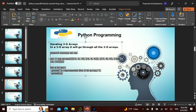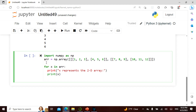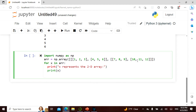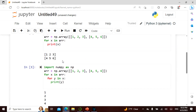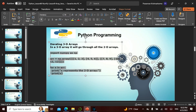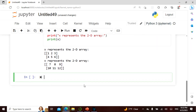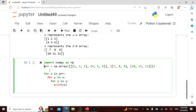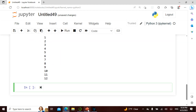Now let's go to a three-dimensional array. We create three dimensions, and if we say 'for X in this, print X', it gives us two-dimensional slices — exactly as we saw before. To get scalar values from a three-dimensional array, we use three nested loops: 'for X in array', 'for Y in X', 'for Z in Y', then 'print Z'. If you run it, it goes from 1 to 12.